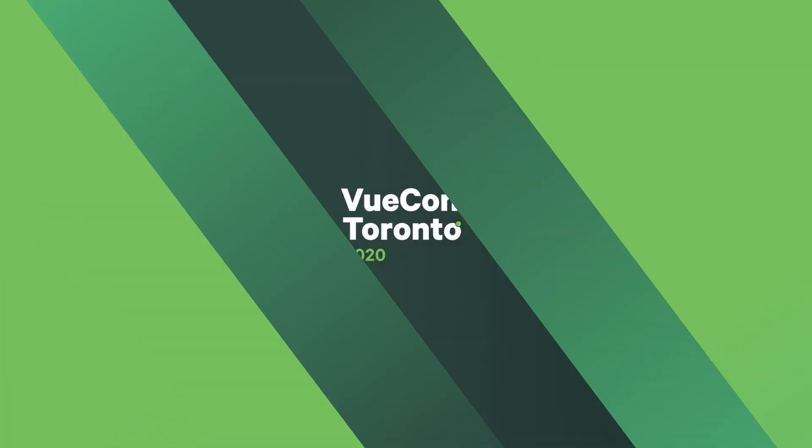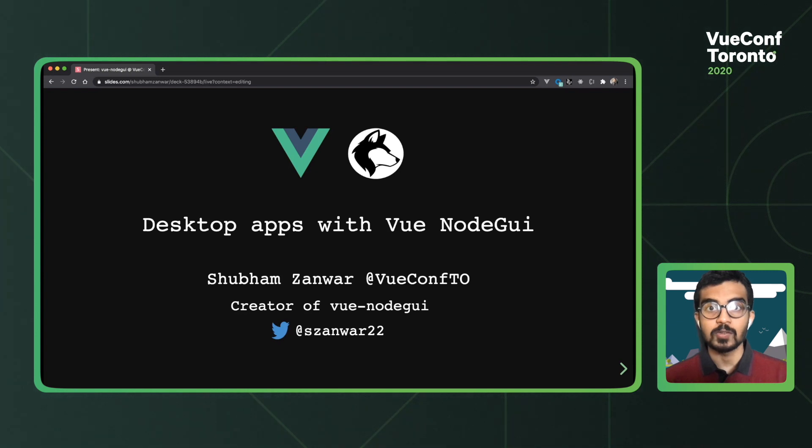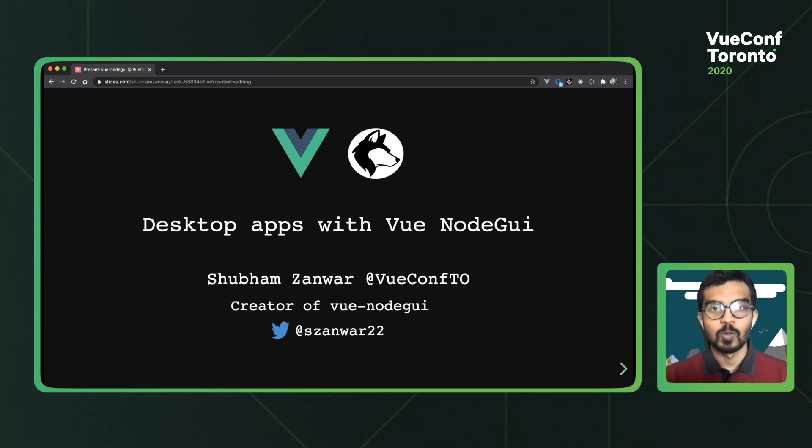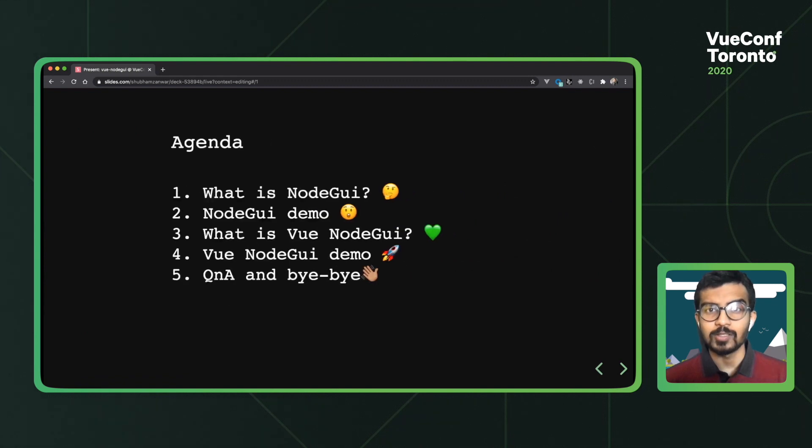Hey everyone, are you able to see my screen? I can't hear you so I'm gonna assume everything is fine and get cracking with it. Hi, my name is Shribam and I'm a software engineer at McKinsey and company. Today I'm gonna be talking about building native desktop applications using a library I created called VueNodeGui. Before we get started, let's quickly take a look at the agenda for today.